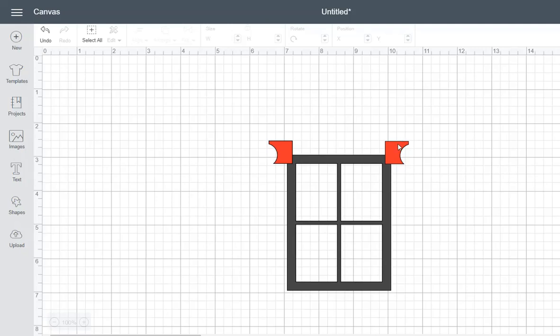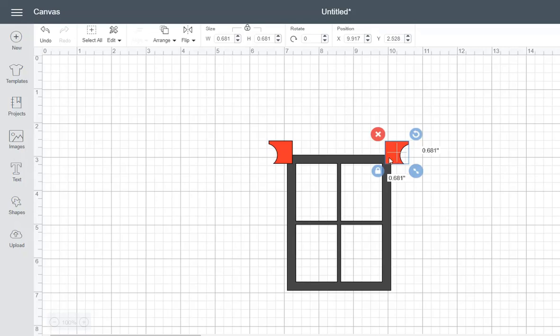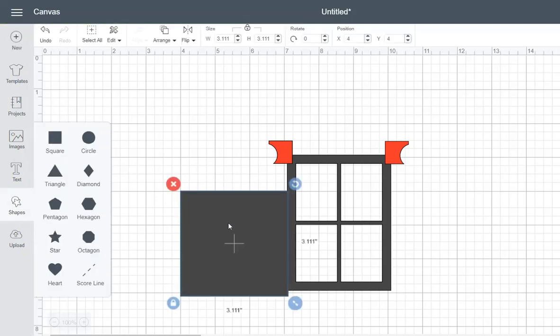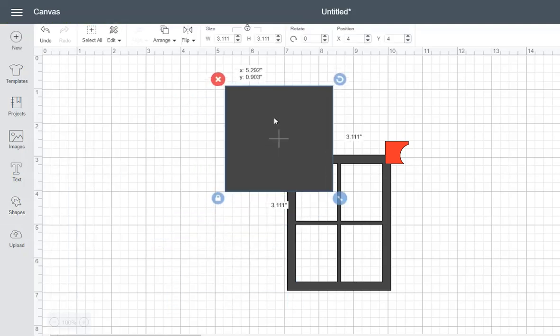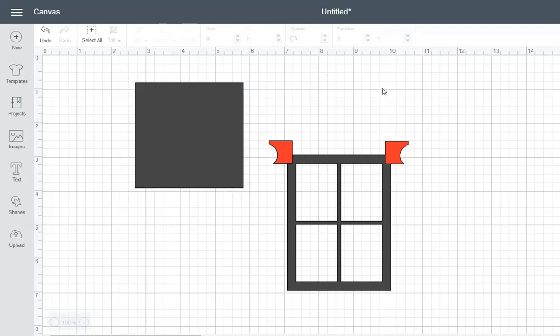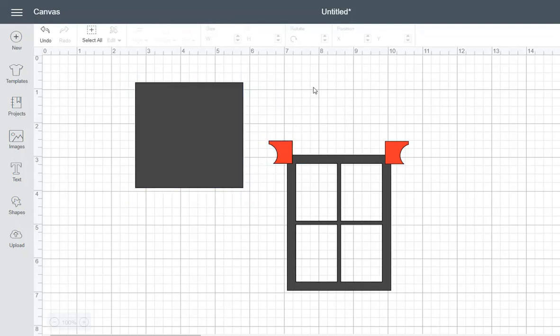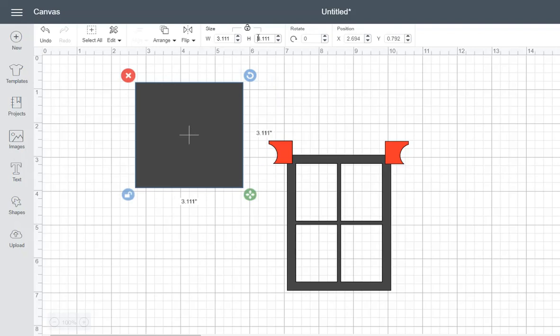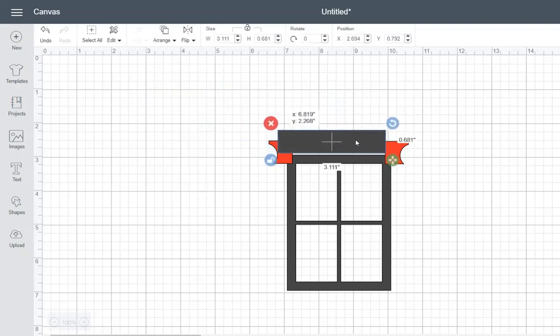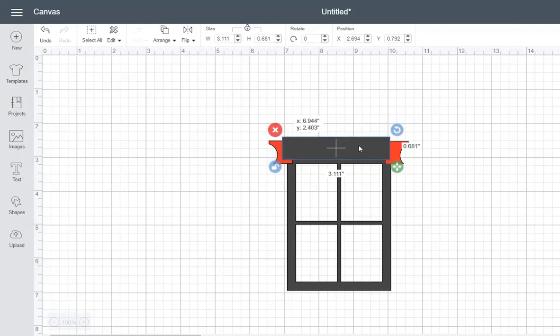Now, I want to remember the height of this. So it was 0.681. So I want to make another rectangle. So let's get another square. And we're going to change it. Take off your lock proportions. And I want to make the height 0.681. So let's change that to 0.681.